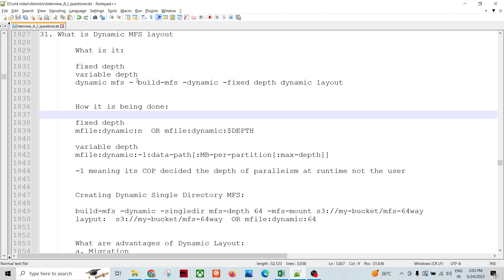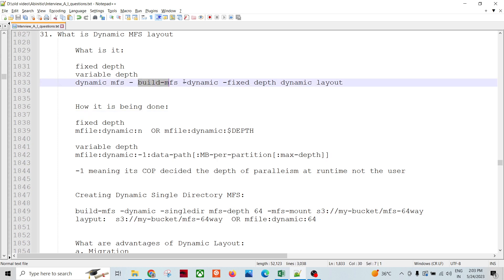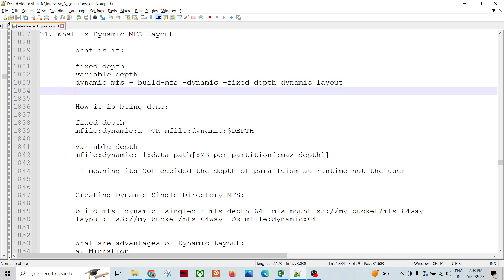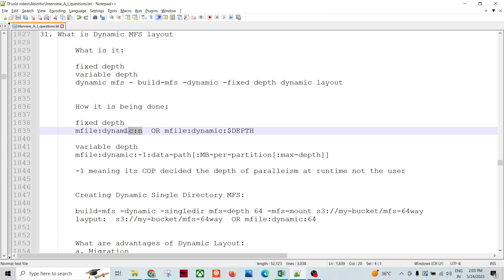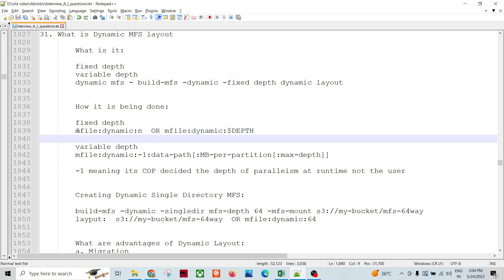When we create the fixed depth dynamic MFS, in the build MFS command we provide the 'dynamic' keyword. To specify fixed depth and dynamic layout, the syntax is: mfile dynamic N — where N is the depth. You can also parameterize it as: mfile dynamic depth. This is how you specify the fixed depth dynamic layout.